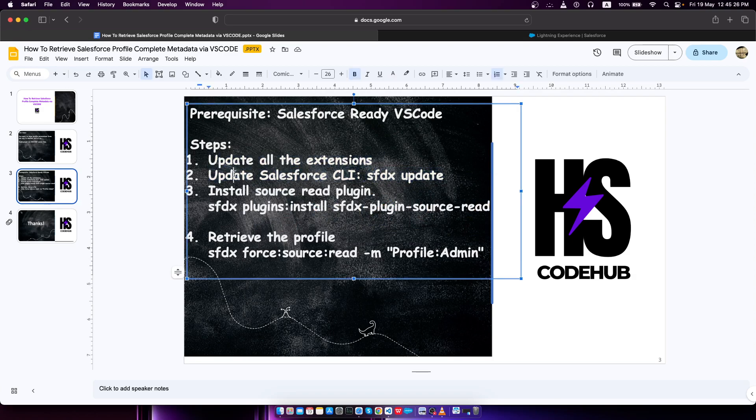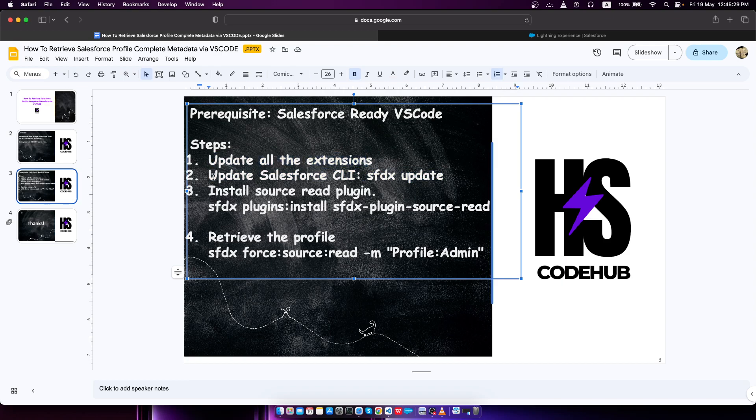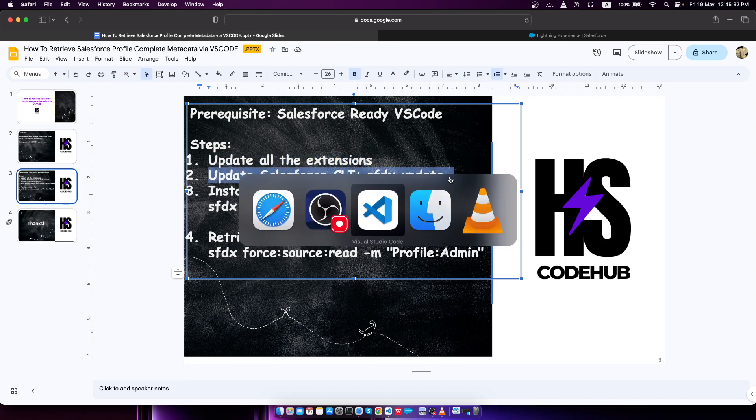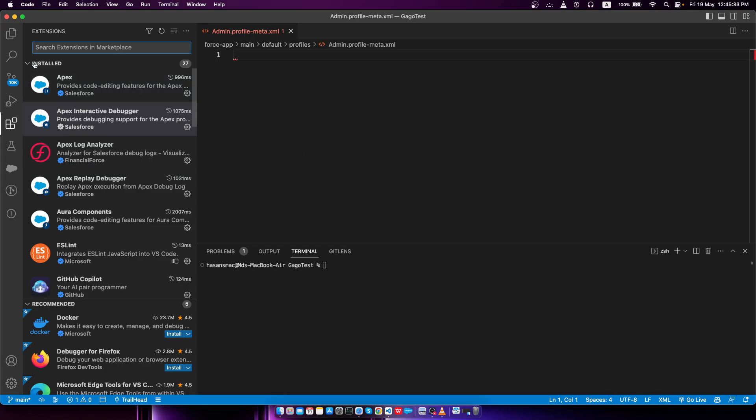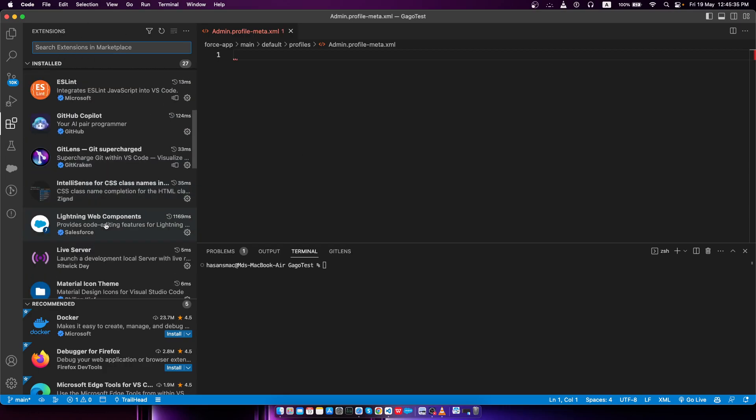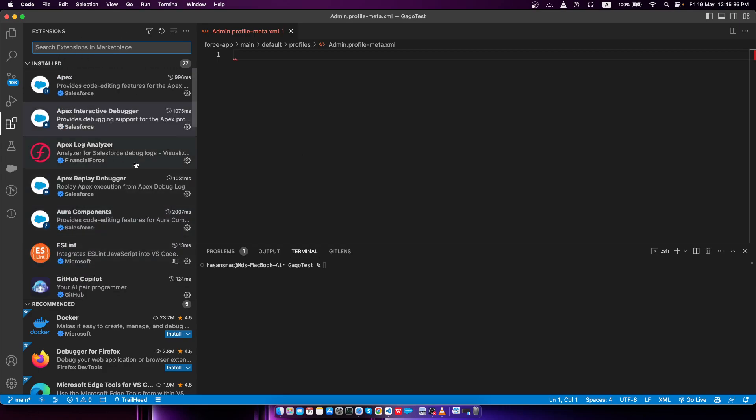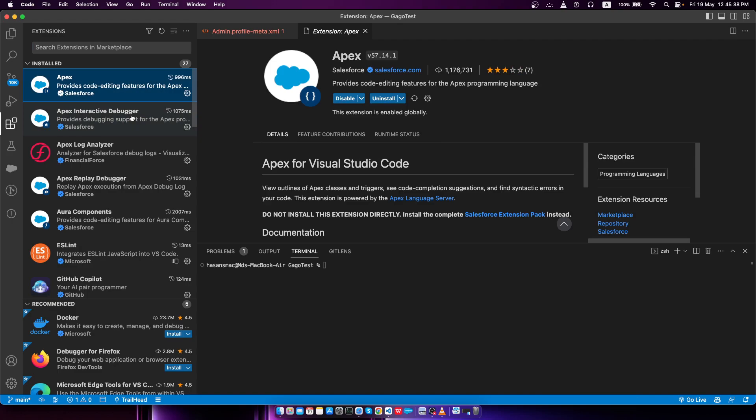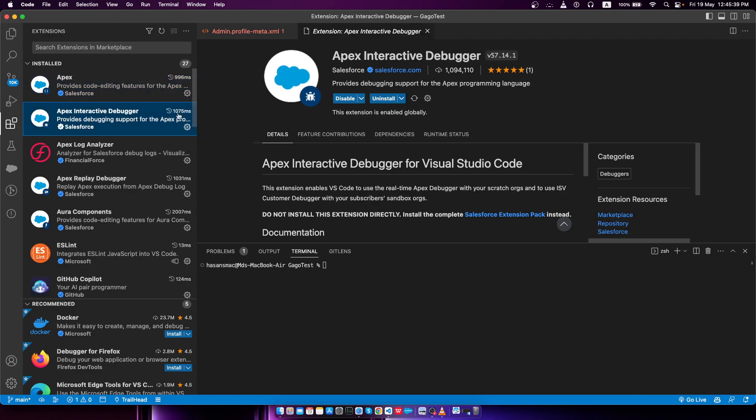If I go to the extensions, you can see there are no options to update because I've updated all of them. If an option pops up saying update, then you should do that.